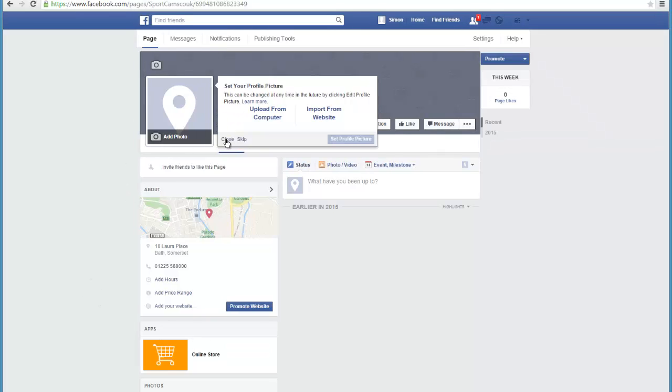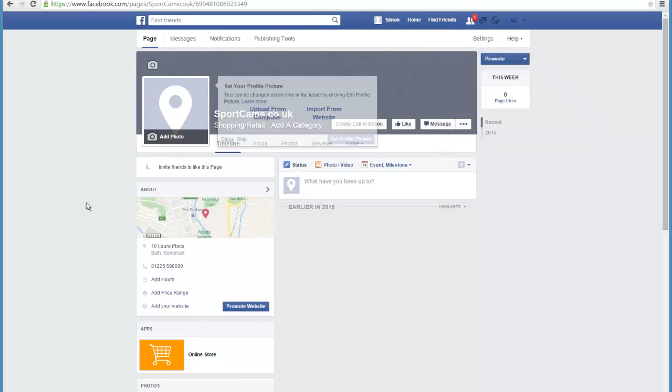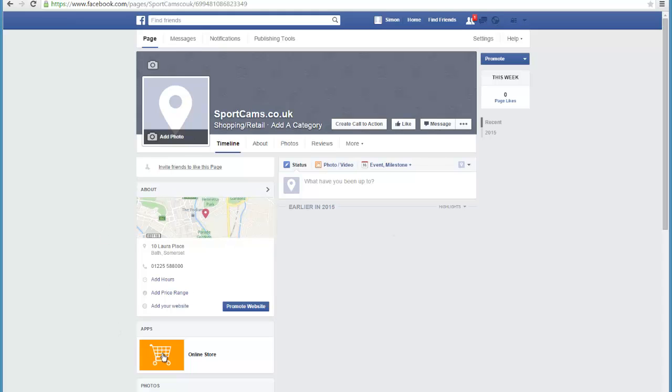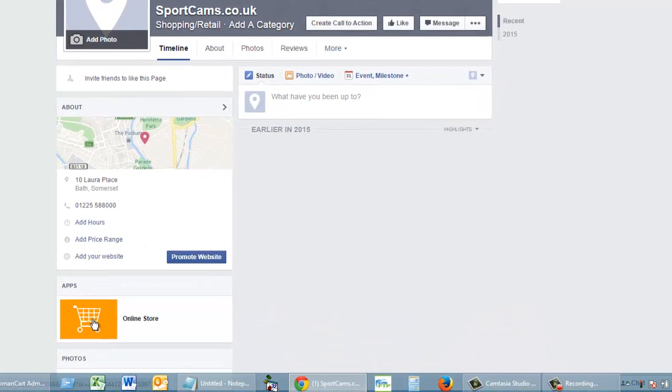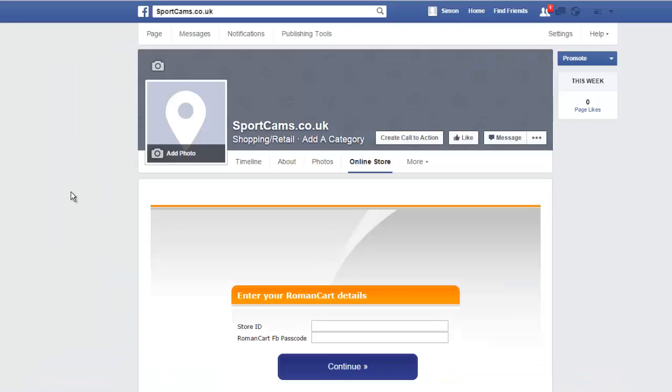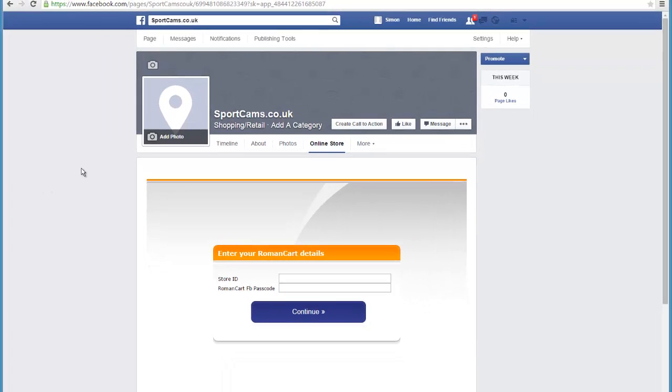There's a link down here now for online store. Of course, you can set this all up with your proper information about your store and that kind of thing. If I click on the link for online store, it will now show you a screen which says enter your RomanCart details. So you need your store ID and your RomanCart Facebook password.